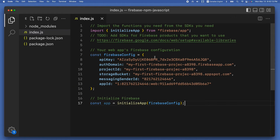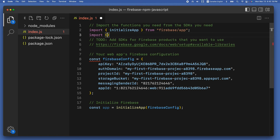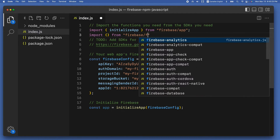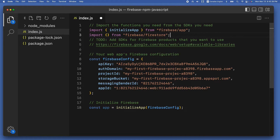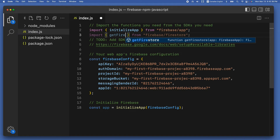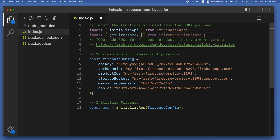Let's see that in action. First, import the three methods at the top of the index.js file. Write: import, opening-closing curly braces, from 'firebase/firestore', semicolon. Inside the curly braces, destructure the three methods: getFirestore with capital F, comma, doc, comma, getDoc with capital D.